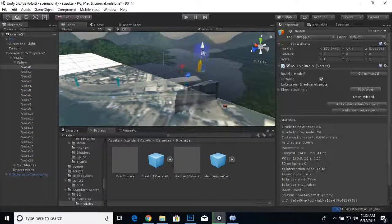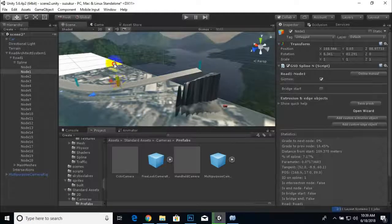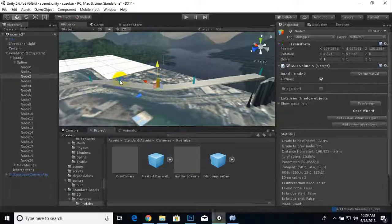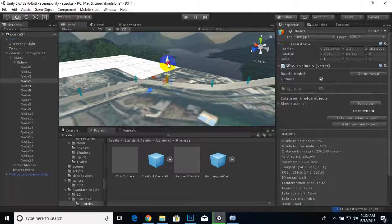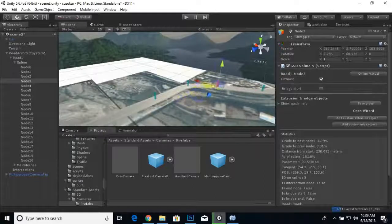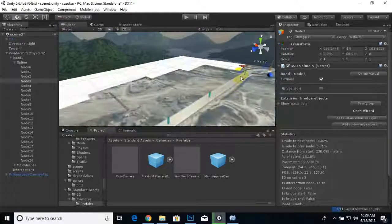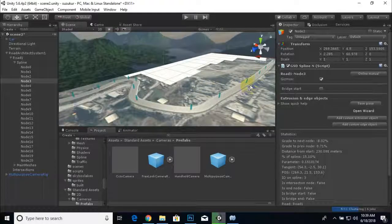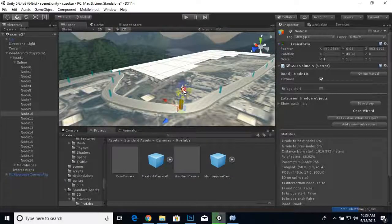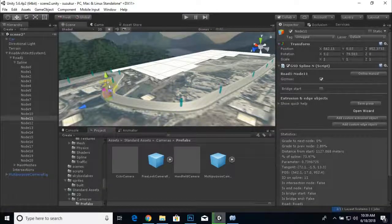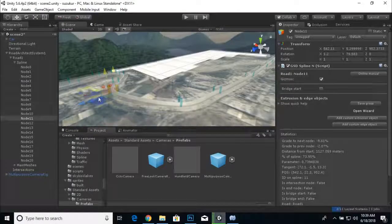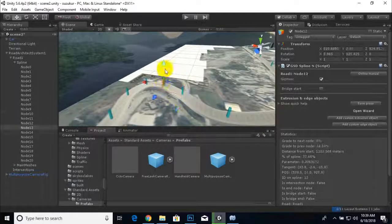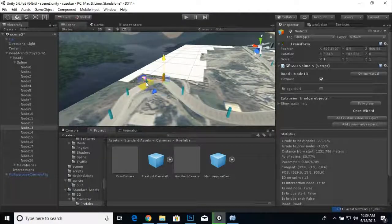Selecting individual road nodes, I can give each one a specific height. This area is high, this section is a bit higher, and we adjust to match the real terrain — for example, where there is a bridge the road will be elevated. We continue adjusting the road height to match the real environment.